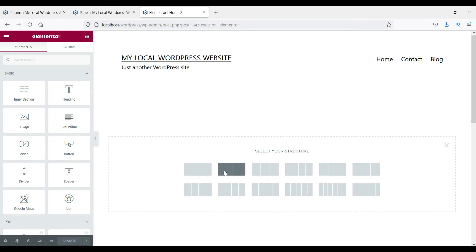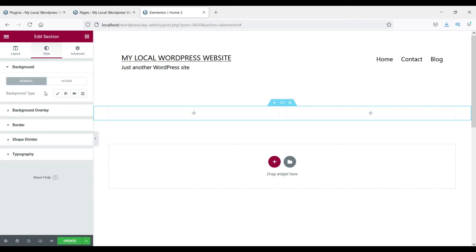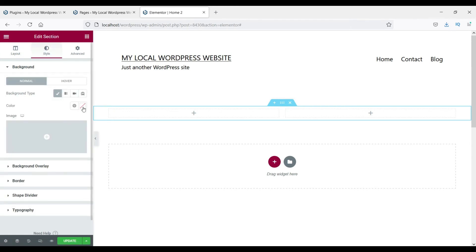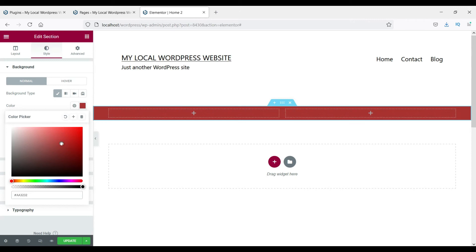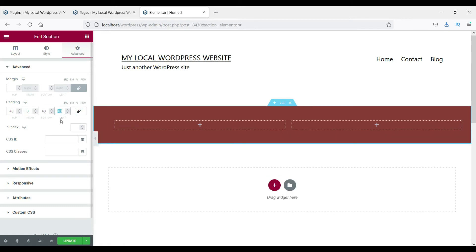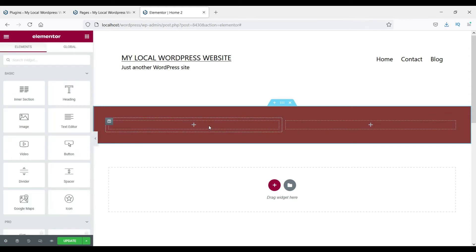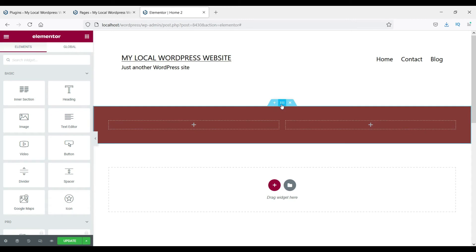You will see different layouts you can use for each section of your web page. Let's select a two-column layout. A great feature is that you can also change the background of the entire section — go to style settings and choose a background color, and add padding to the top and bottom.